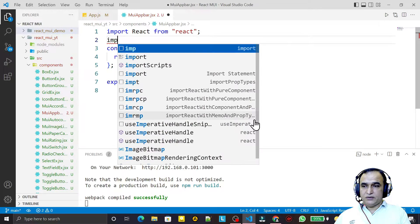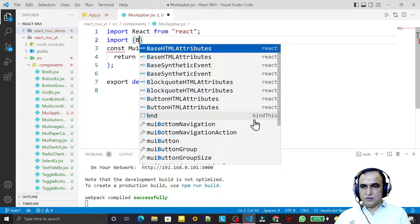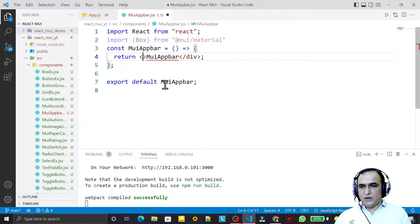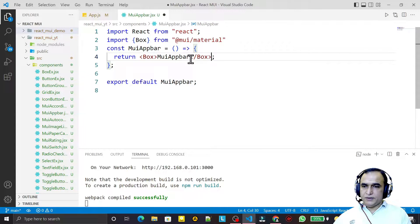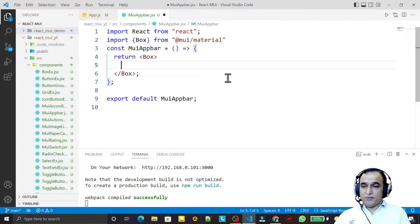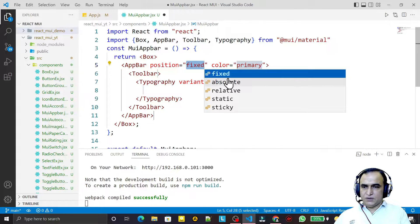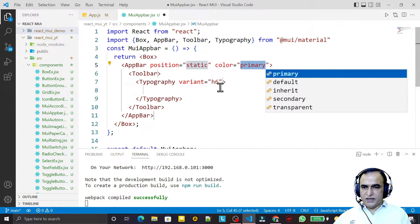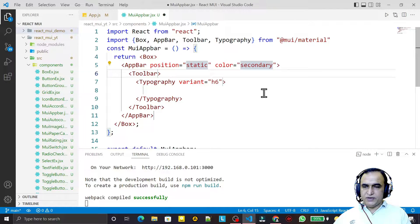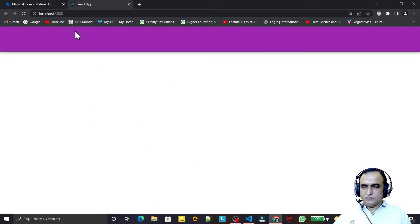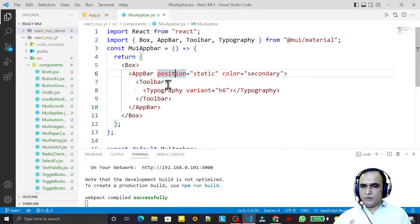I have created a new component and I'm using the Box component from Material UI. Inside this Box I use the AppBar component — I can set its color to primary or secondary. I save this and check the output — we have the AppBar rendered here.